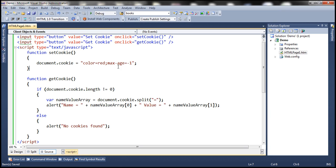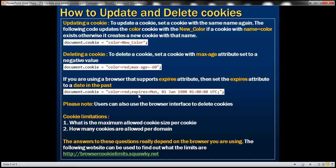There are browsers that don't support the maxAge attribute — for example, Internet Explorer doesn't support maxAge, it supports the expires attribute. So if you're using a browser like that, set the expires attribute to a date in the past. In this example, we've set expires to January 1st, 1900, which is a date in the past, and this will delete that color cookie right away.